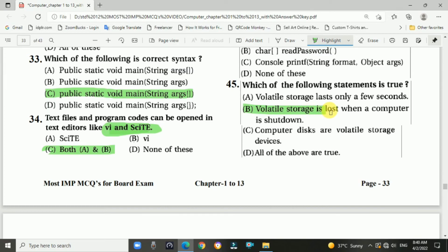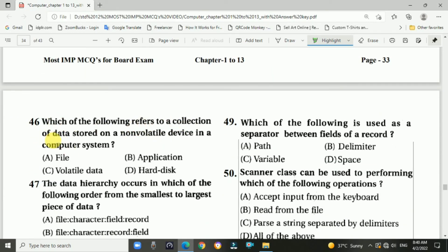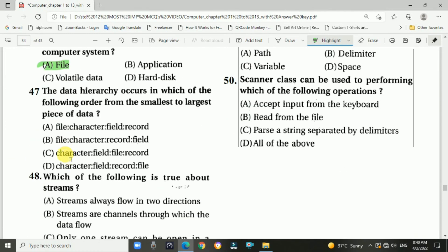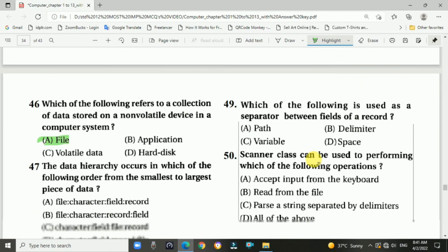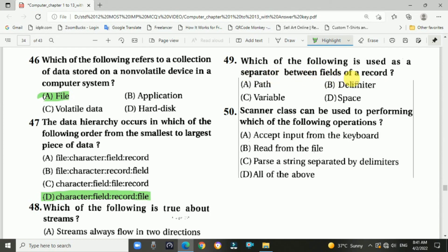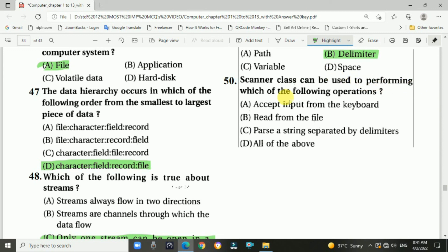Question 45: which statement is true — answer is B, volatile storage is lost when a computer is shut down. Question 46: which refers to a collection of data stored on a non-volatile device — answer is A, file. Question 47: data hierarchy from smallest to largest piece of data — answer is D, character, field, record, file. Question 48: which is true about streams — answer is C, only one stream can be open in a program at a time. Question 49: which is used as a separator between fields of a record — answer is B, delimiter. Question 50: Scanner class can be used to perform which operations — answer is D, all of the above.